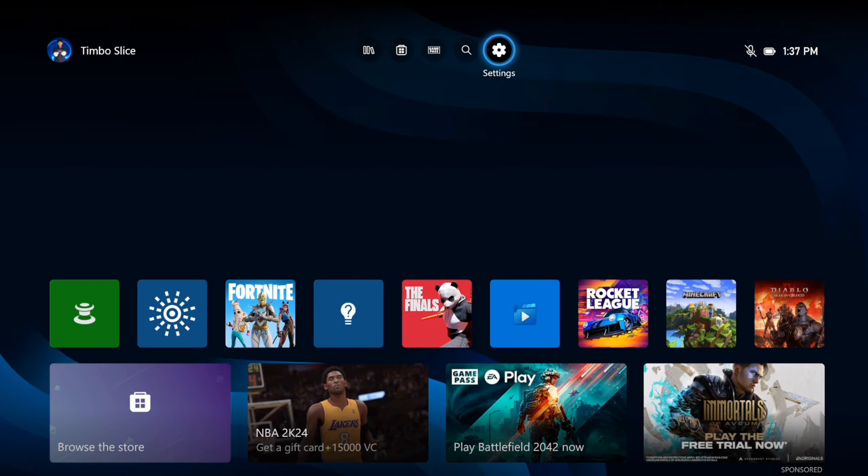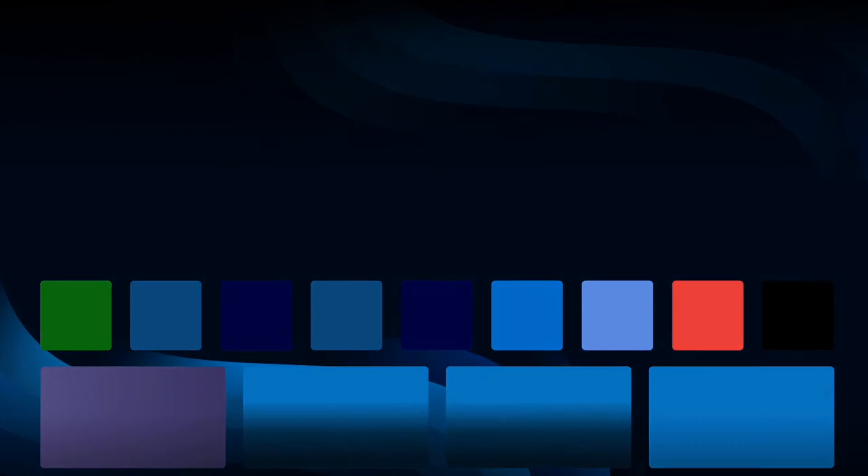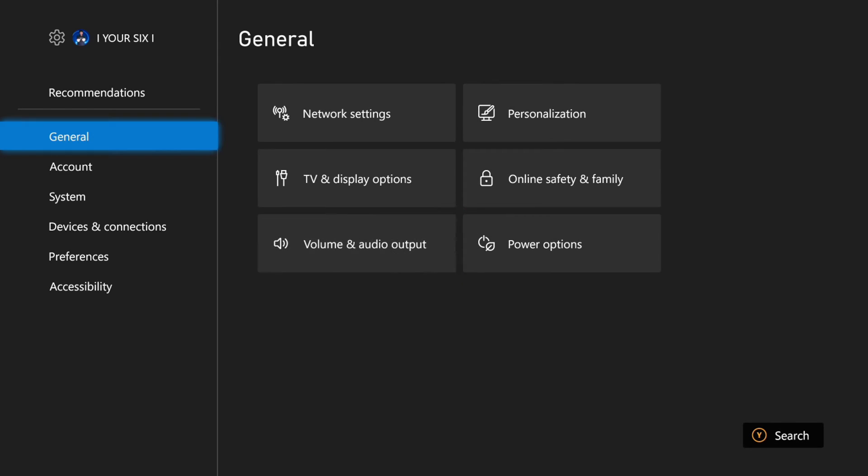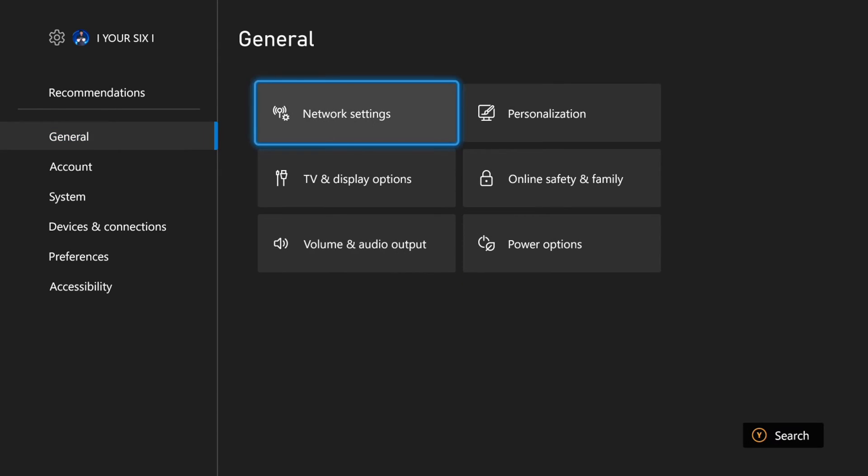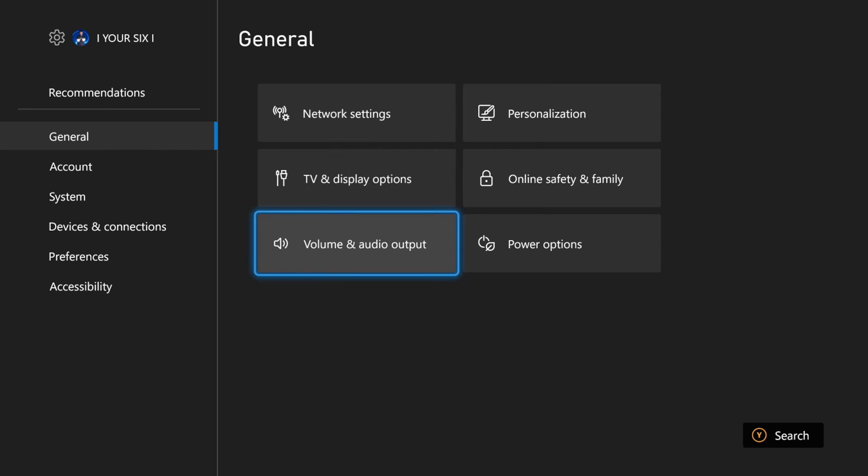To do this on the home screen, let's go up to the top and go to Settings. Then on the left, let's go to General, and then go on down to Volume and Audio Output.